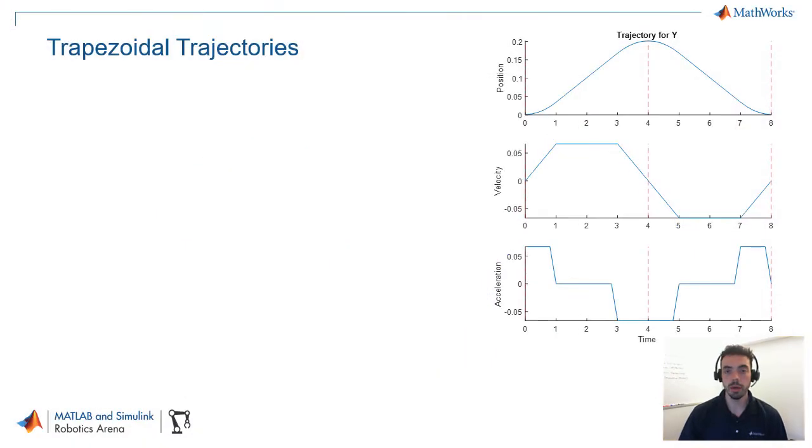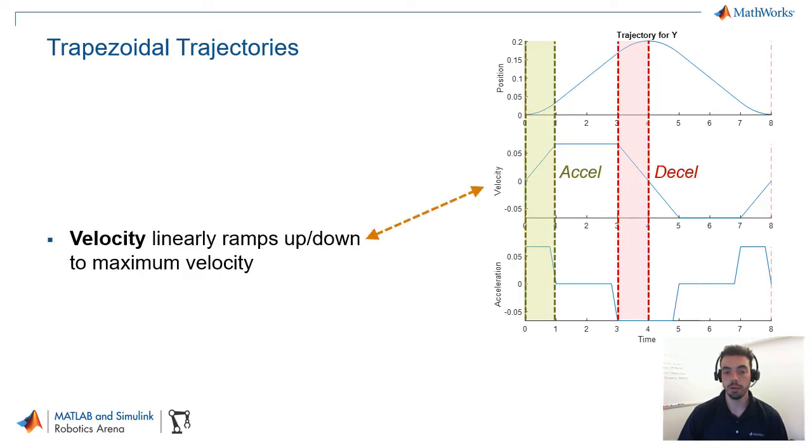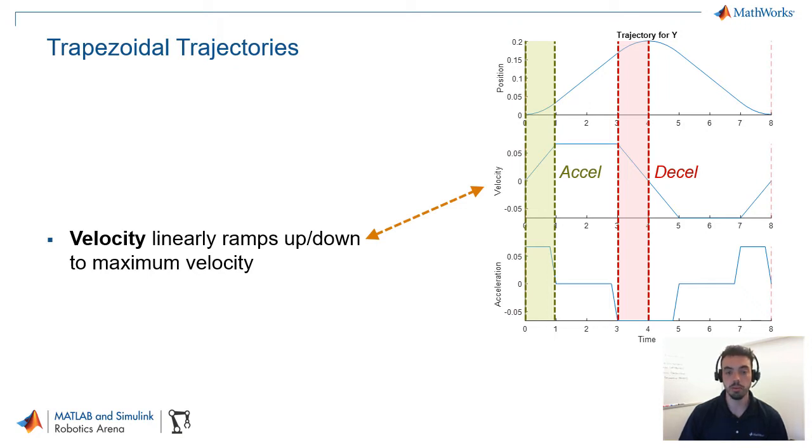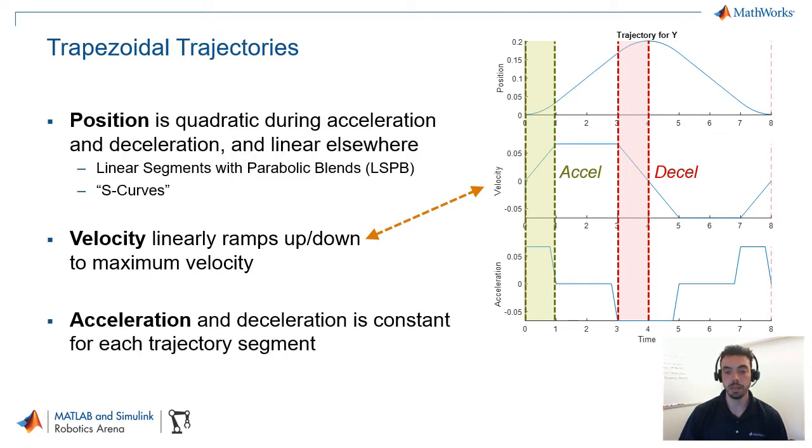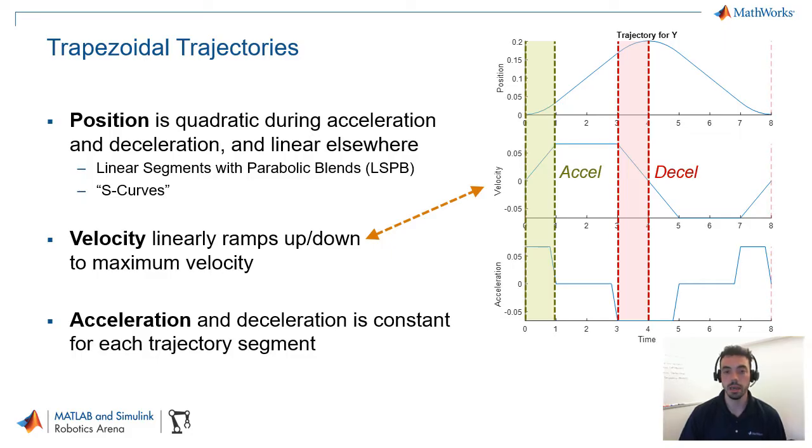Now, regardless of whether you choose joint space or task space trajectories, there are many ways of designing these interpolating trajectories. The first one that we'll look at is known as trapezoidal trajectories. And these are called trapezoidal trajectories because of their velocity profile, that it linearly ramps up to a constant velocity and then linearly ramps back down to typically zero. And as an effect of that velocity profile, the acceleration is then just piecewise constant, and the position becomes quadratic at those acceleration phases and linear in between when you have constant velocity.